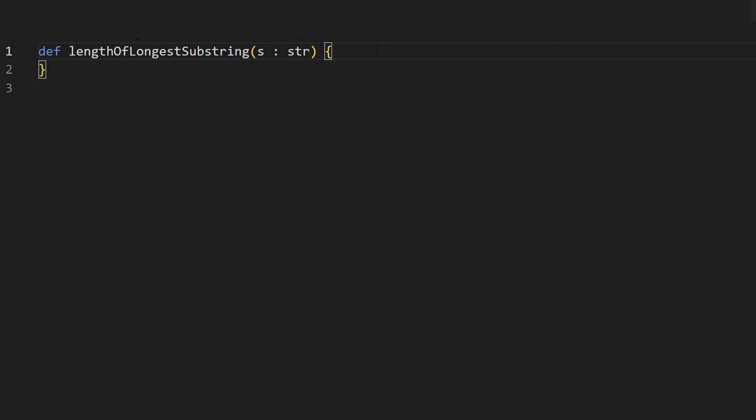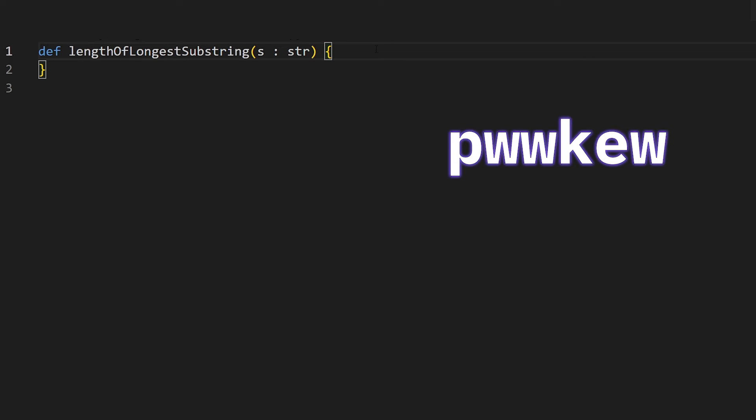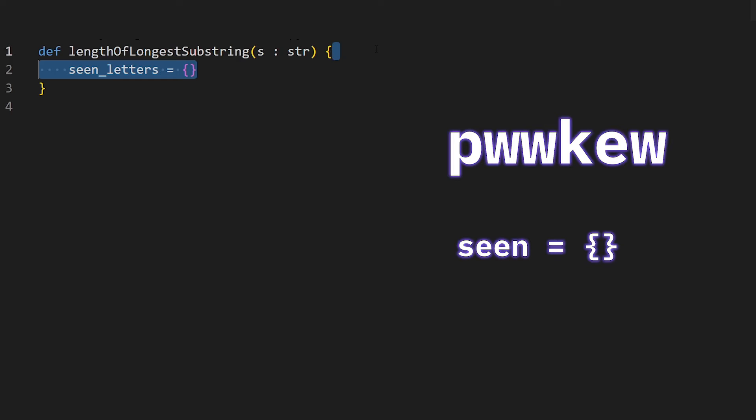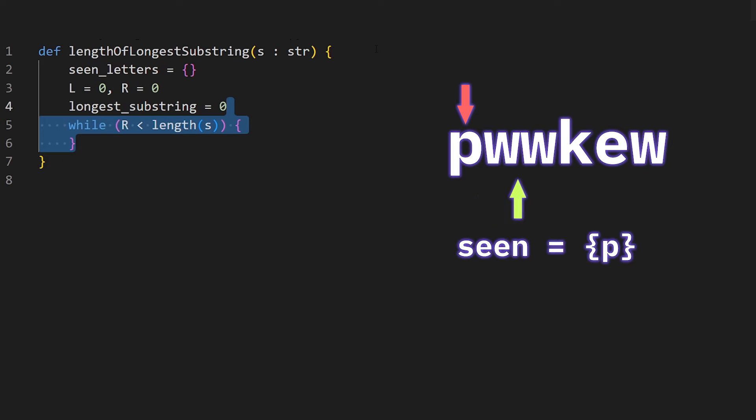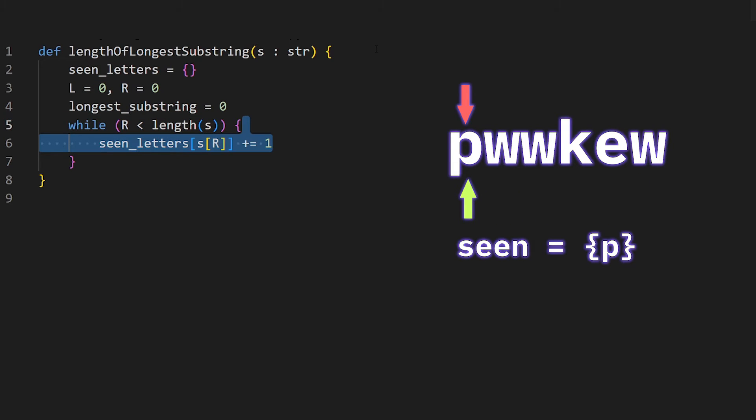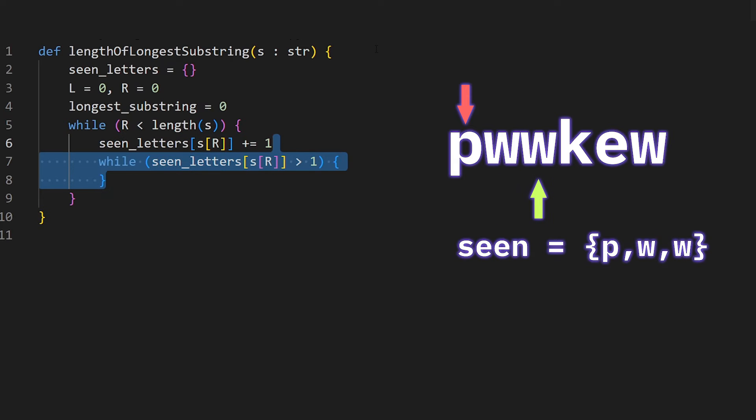So what does the code look like? First we create a set for the number of characters that we've already seen. Then we create our pointers L and R as well as an answer variable called longest substring, and we're going to keep doing this until R reaches the end of the string.